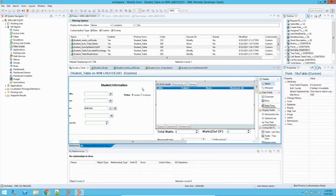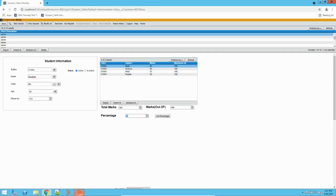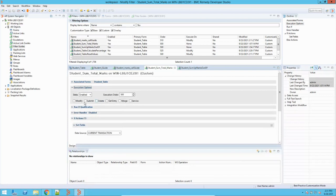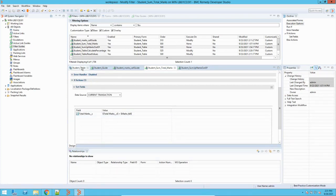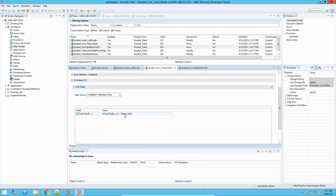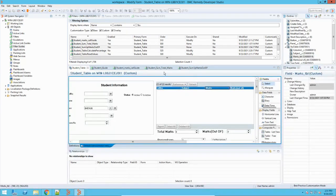Now let's go to the filters. To do the calculation, I have these two filters. The first filter is this calculation of total marks. In the set field action, it is associated with the student table. There is no run if or any execution option, because we are executing it in a guide. In the set field action, this total marks field is set by doing an addition to the marks underscore table field.